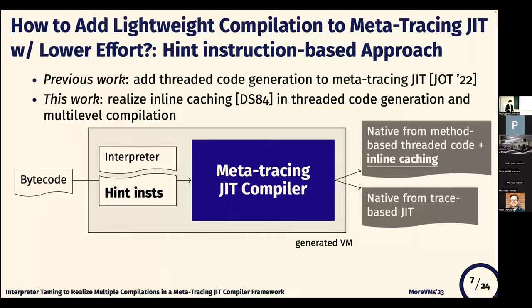In our previous work, we realized threaded code generation on top of RPython by inserting hint-instructions. In this work, we extend the previous work and realize multiple compilation by using hint-instructions, and we improve the performance of threaded code generation by implementing inline caching.